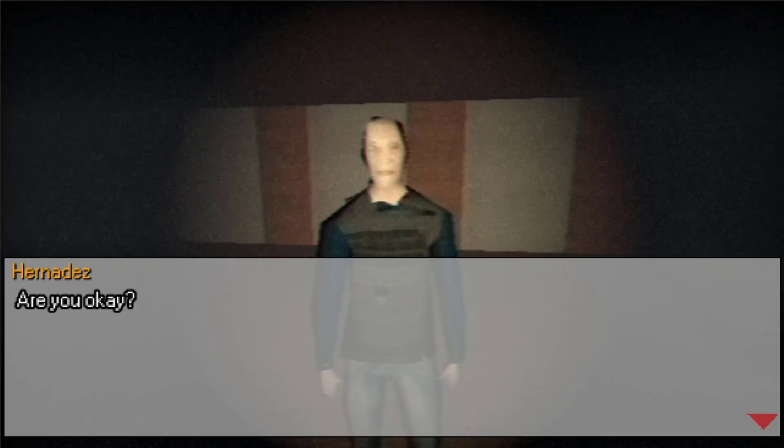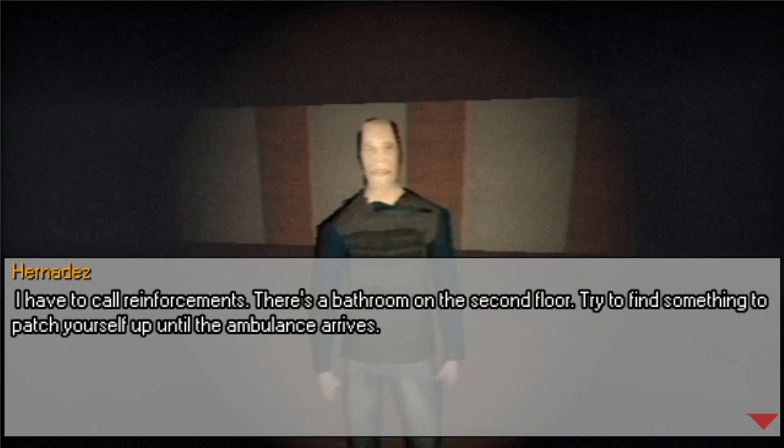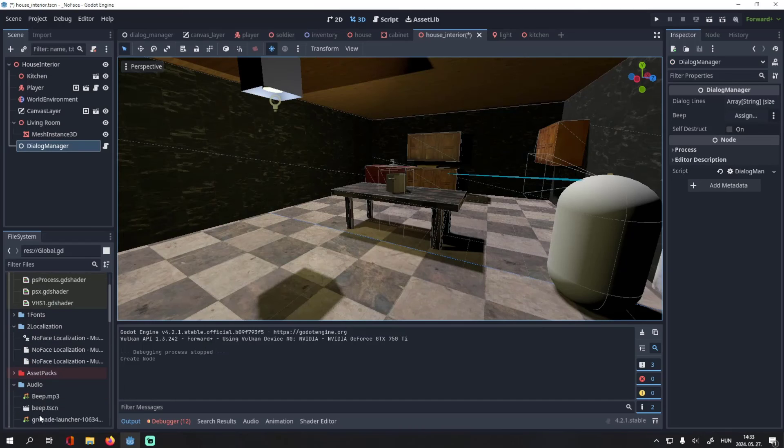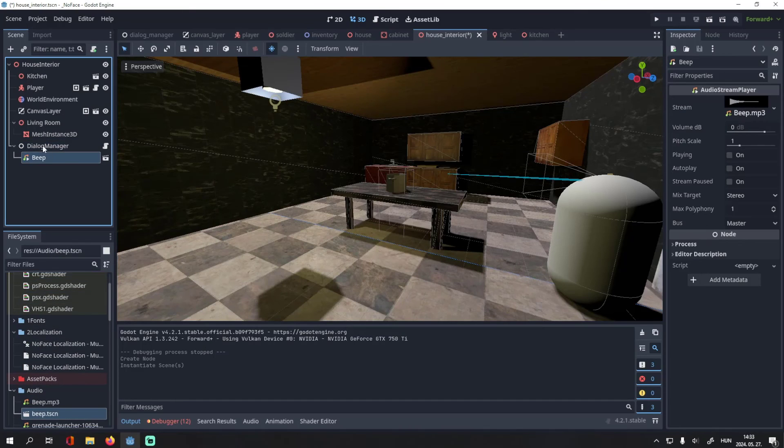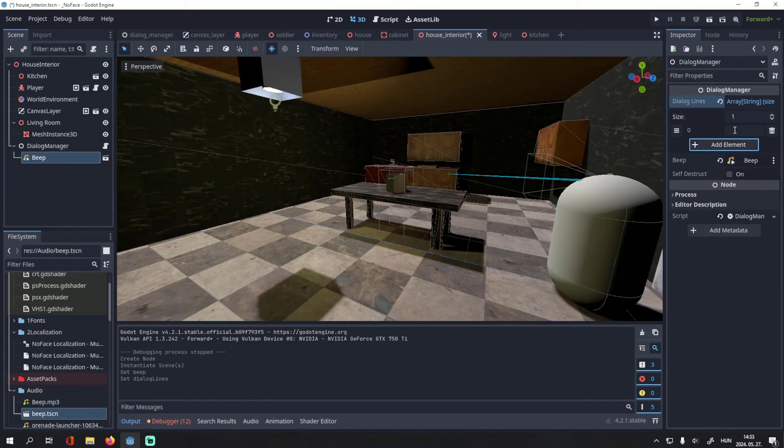So this is how you make a dialog system. If you want to add it to your scene, add a dialog manager, add the beep sound effect and assign it to the manager, then you can write your lines here.